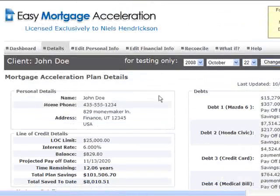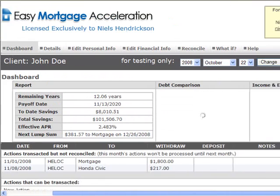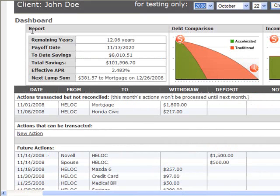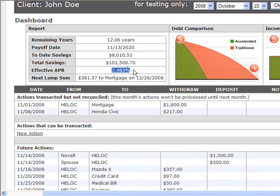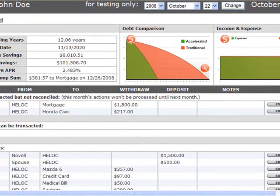Going back to the top, we want to look at the dashboard and show you what the software is going to be asking your clients to do. Every time they log in, they'll see a report showing when they're scheduled to pay off their mortgage, how much time they have left, their payoff date, total savings, and effective APR. There's also a debt comparison chart showing traditional versus accelerated plan, and an income and expense chart showing what their income and expenses are doing from month to month.